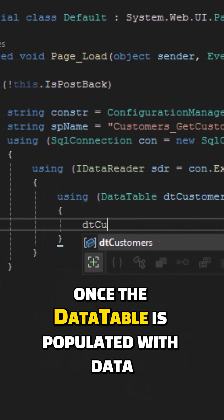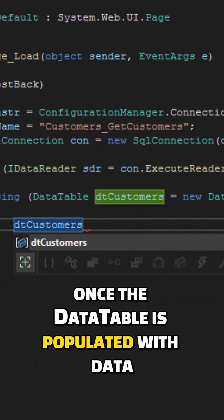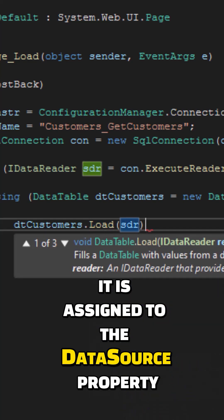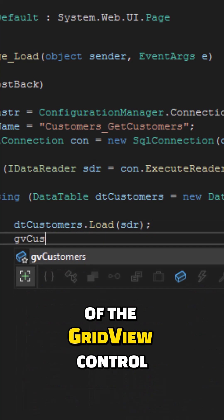Once the data table is populated with data, it is assigned to the DataSource property of the GridView control.